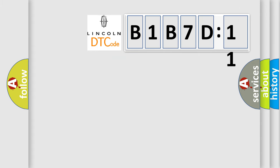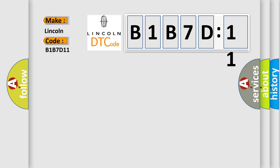So, what does the diagnostic trouble code B1B7D11 interpret specifically for Lincoln car manufacturers?